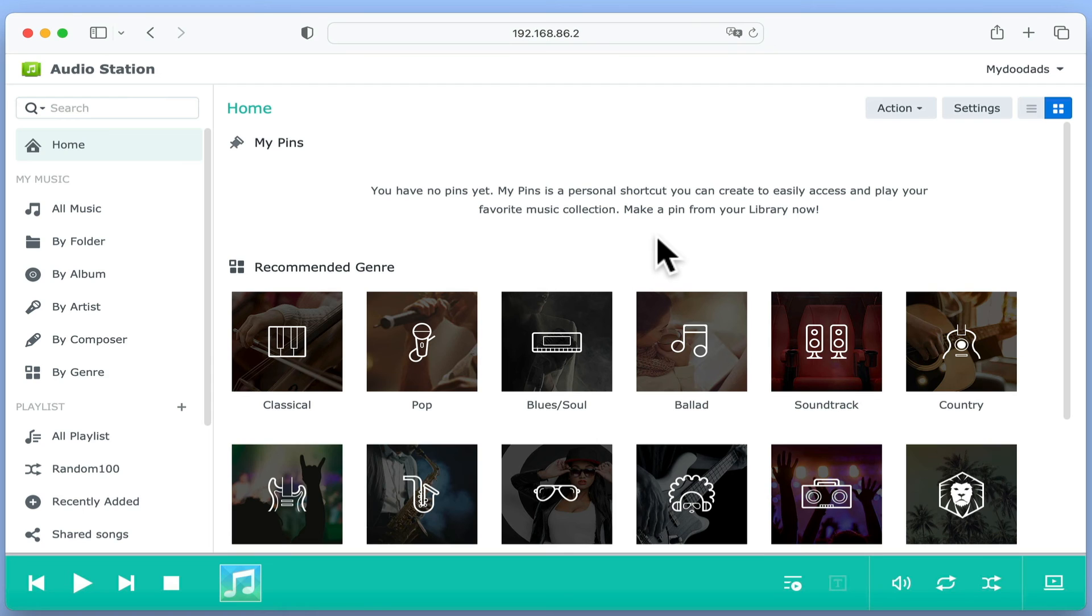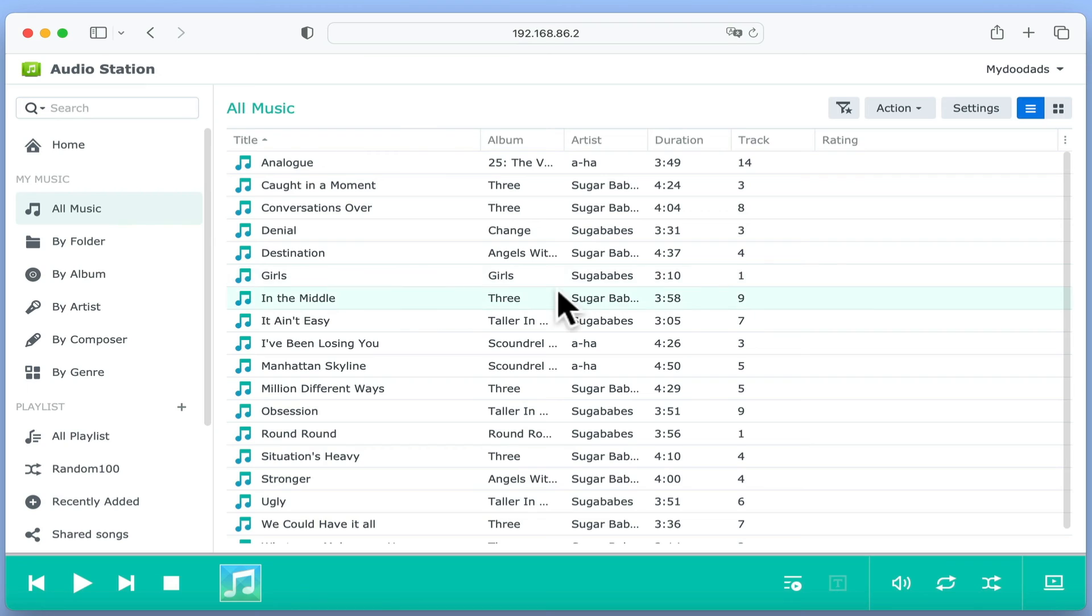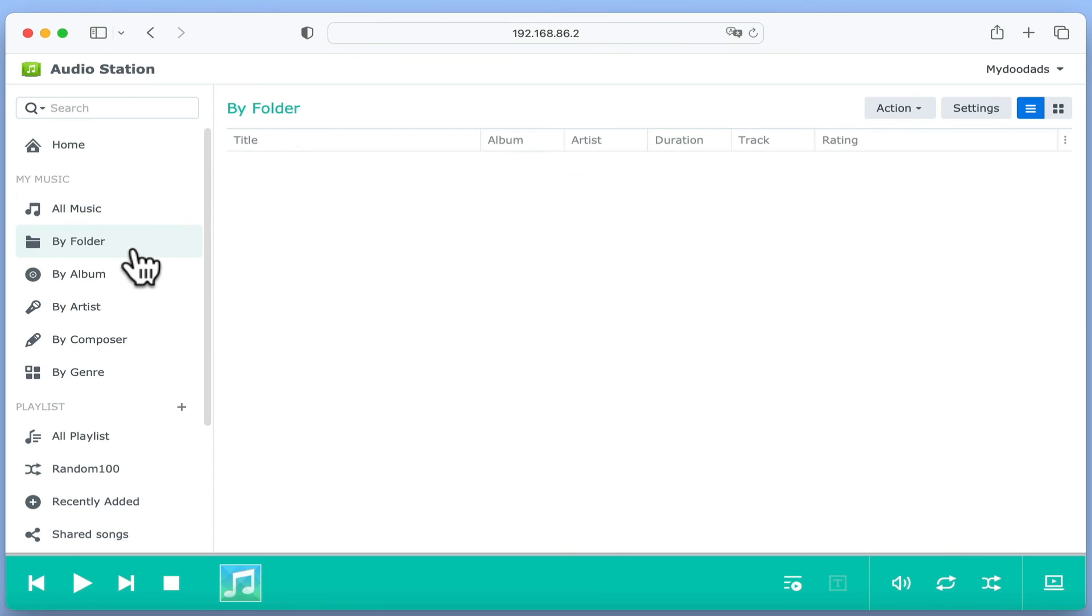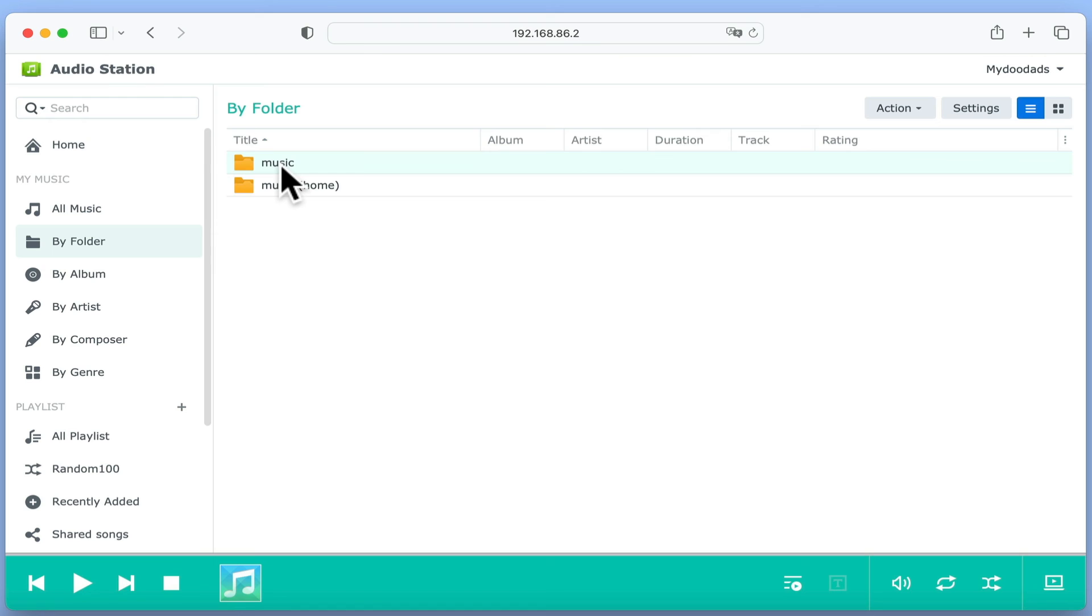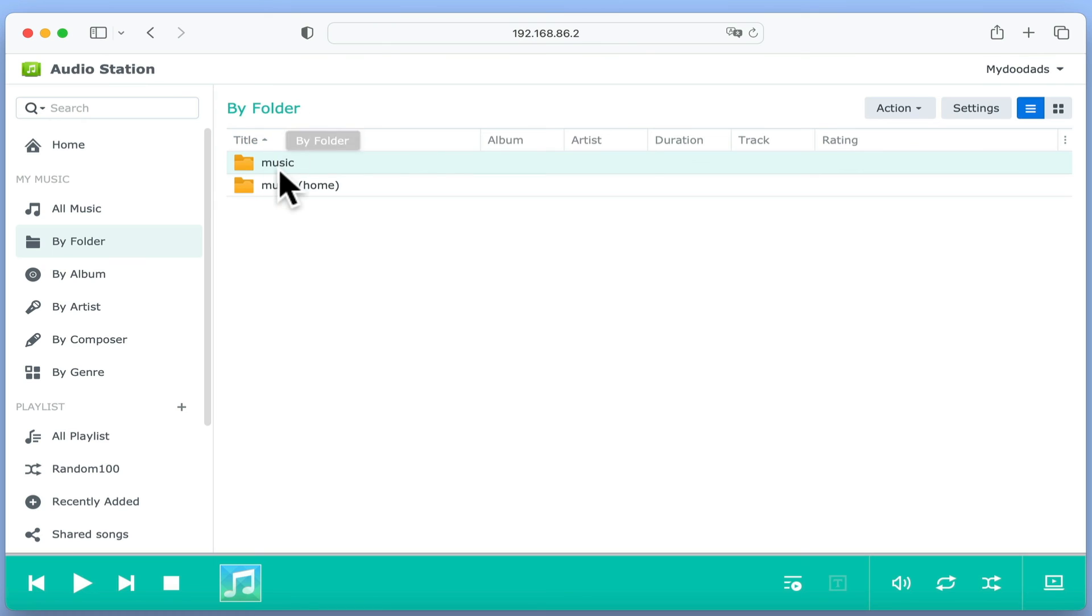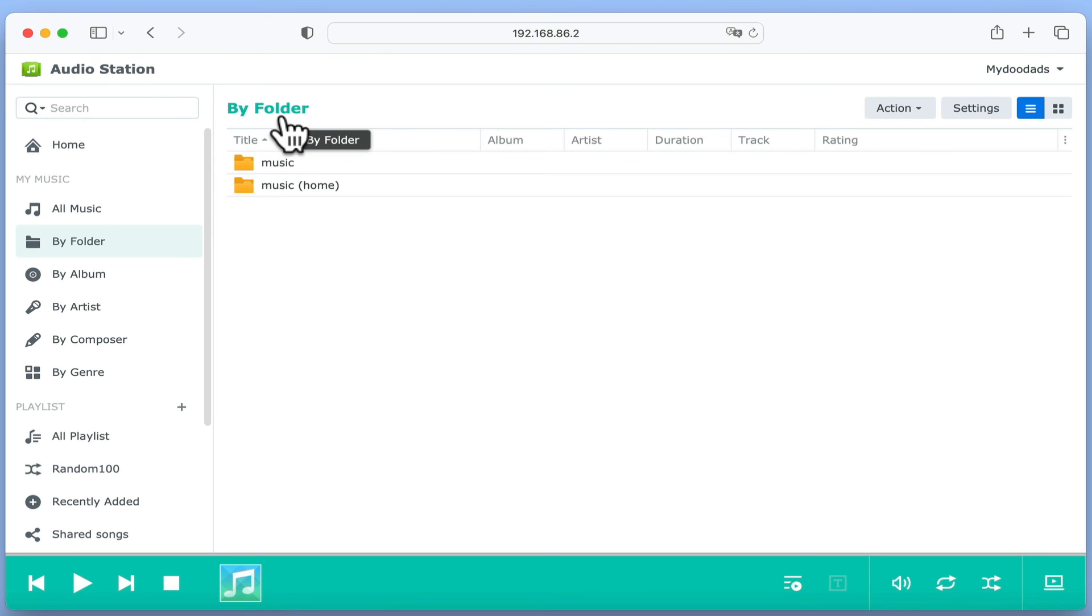If from the sidebar on the home page of AudioStation, we choose all music, we will find a list of the music in both our personal and shared music libraries. We can break down which songs are personal or shared if we select by folder. As you can see, we are presented with two music folders. One for the network share we created when we installed AudioStation, and one for our home folder.